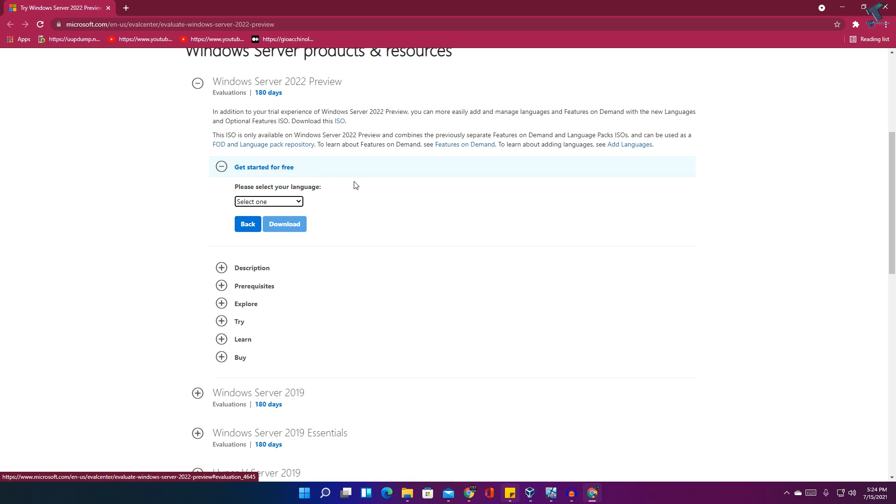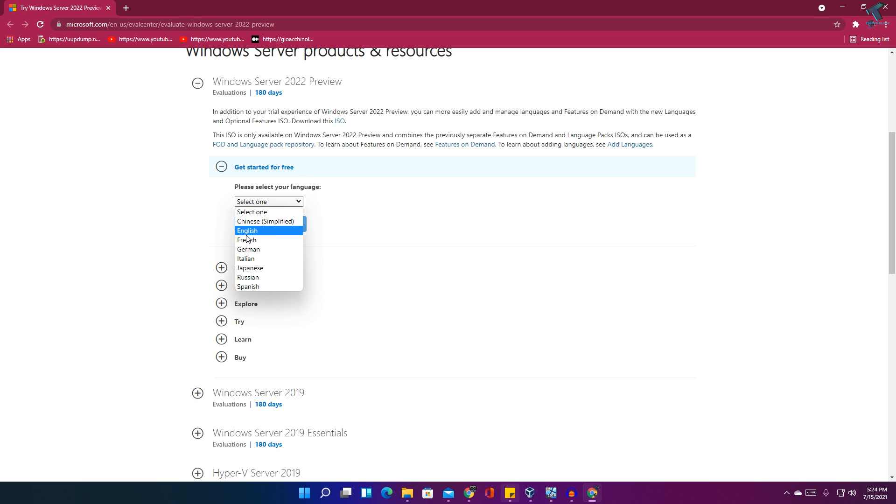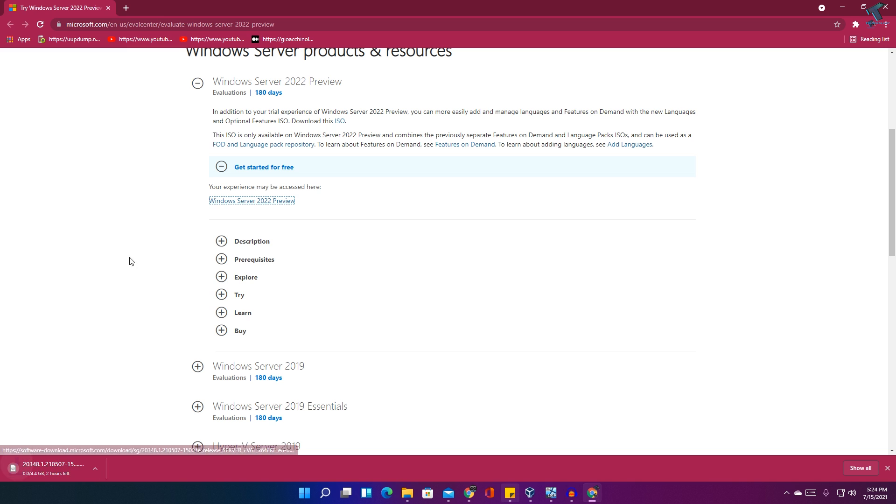Now select the language. I will select English and click on download. After that, the ISO, as you can see, is downloading.